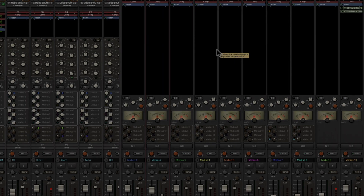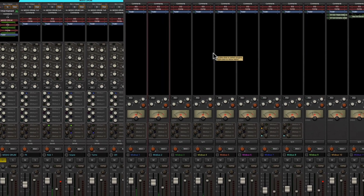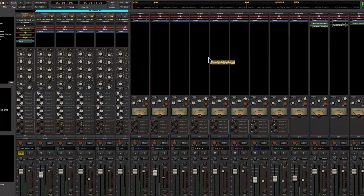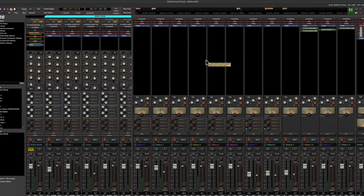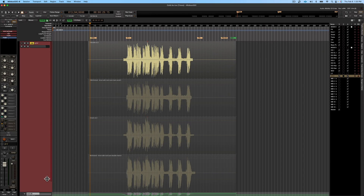This video is all about comping vocals, but to do that you first have to understand the tools available here in MixBus 32C. Here are the different vocal takes we're going to be working with, and you can see that they're all stacked on top of each other. This is called stacked view.